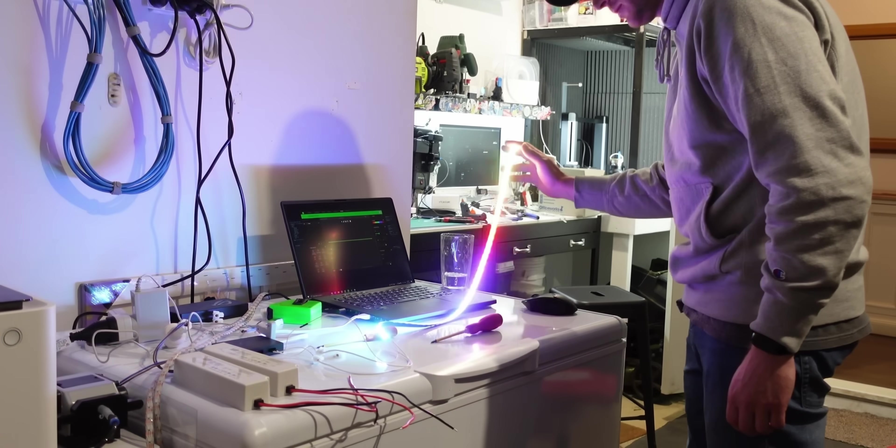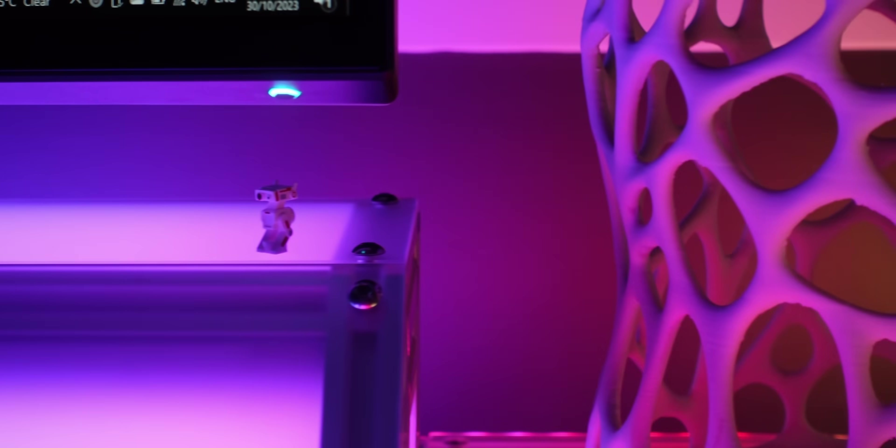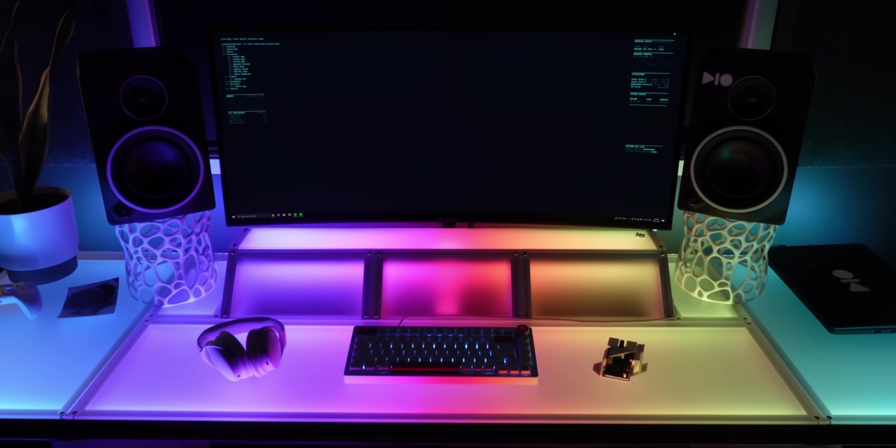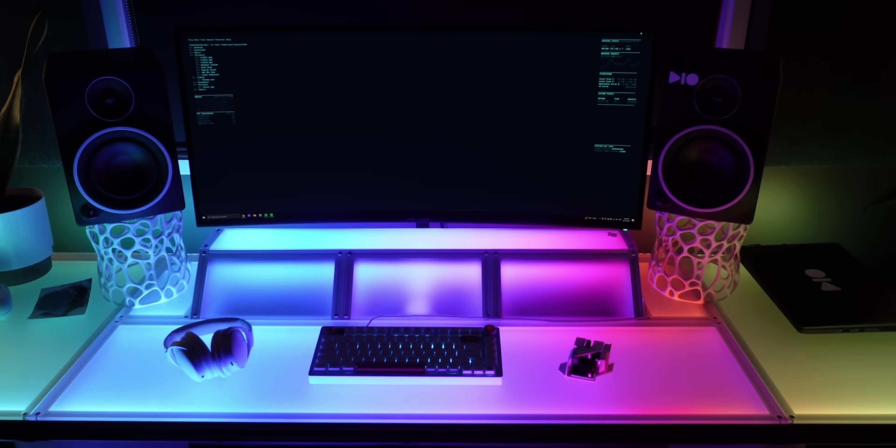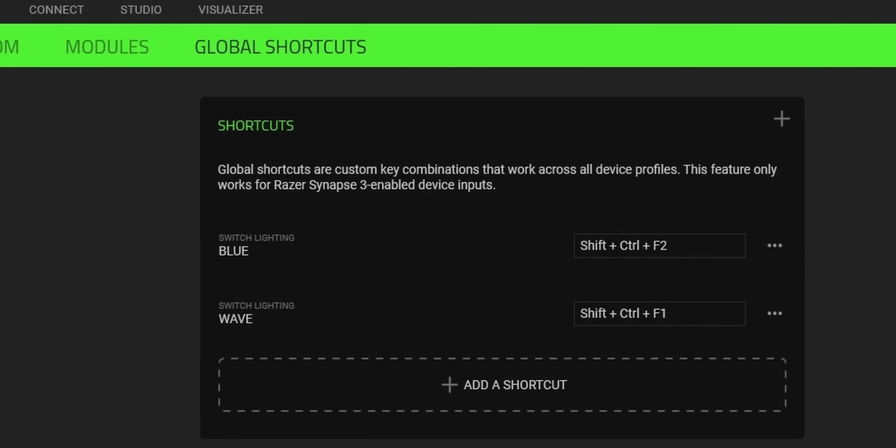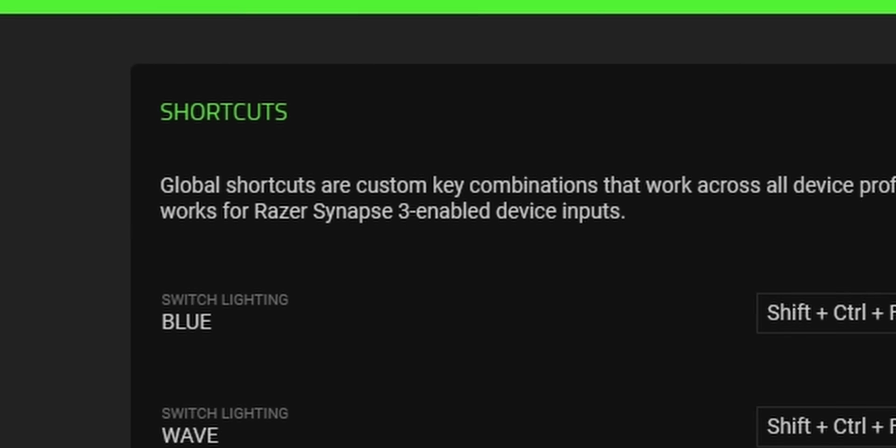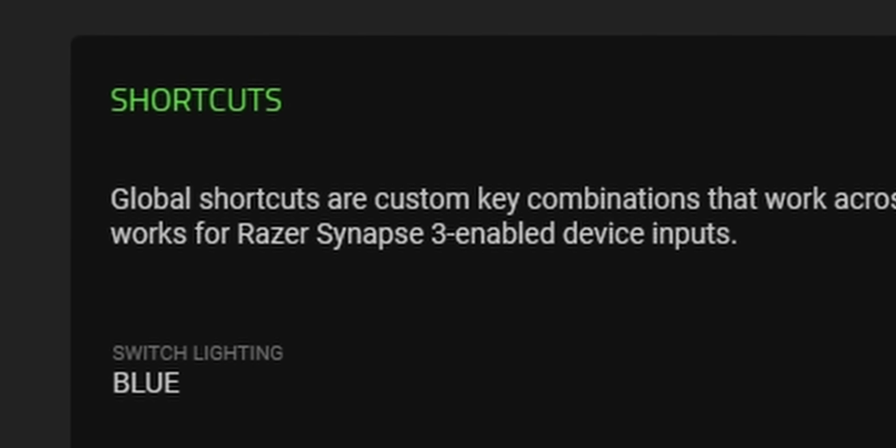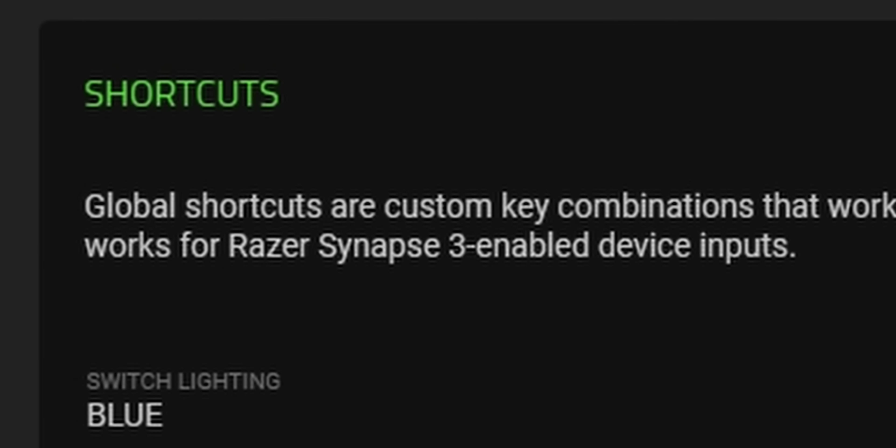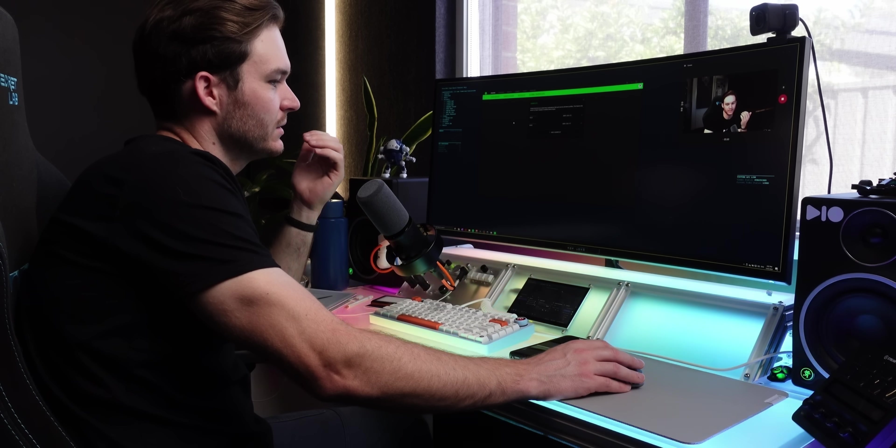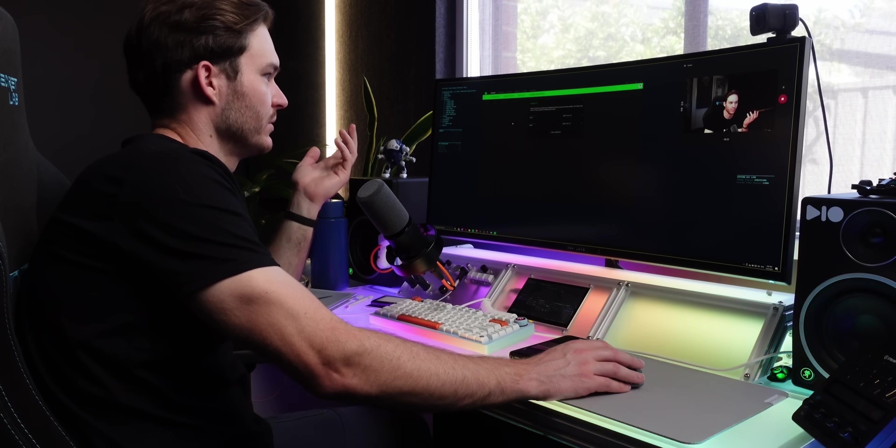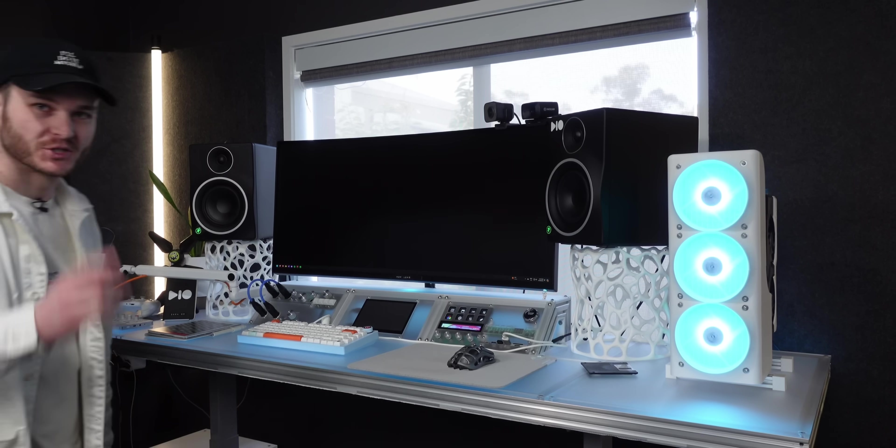After adding lighting to my custom desk, I was excited to program controls for the colors and effects. This feature only works for Razer Synapse 3 enabled device inputs. So I need like a Razer keyboard. Man, that's really disappointing.